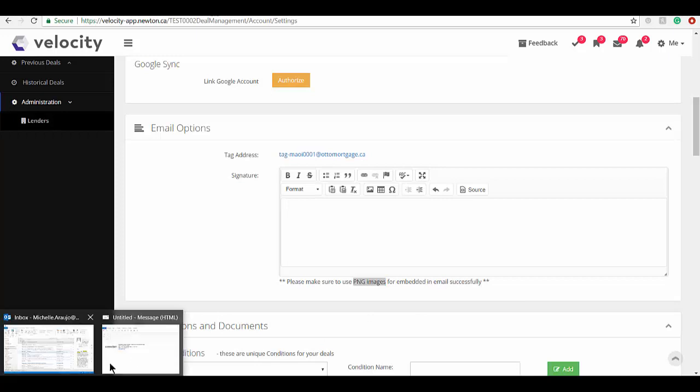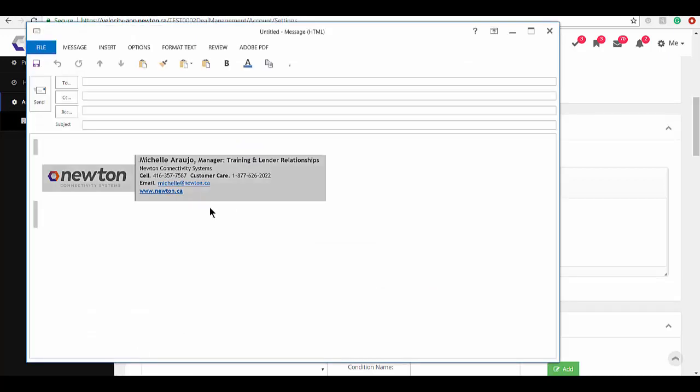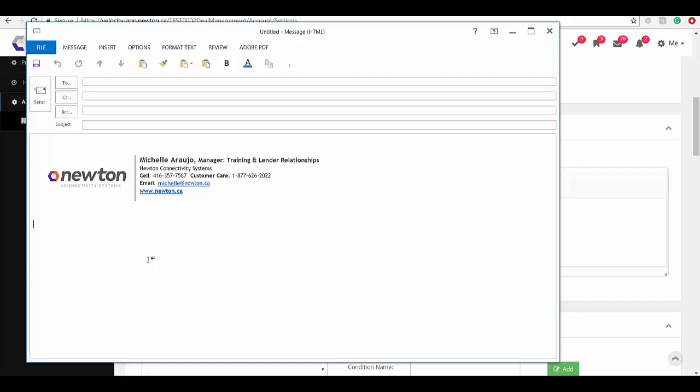All I did was I took a screen grab of this, I used my photo editor and I converted it. I saved it as a PNG file. I found my email signature, it's a PNG.